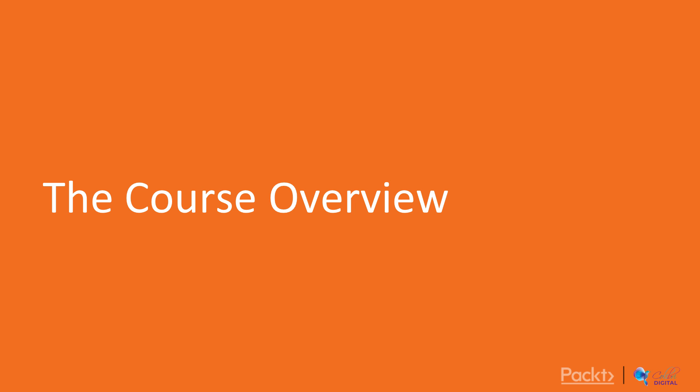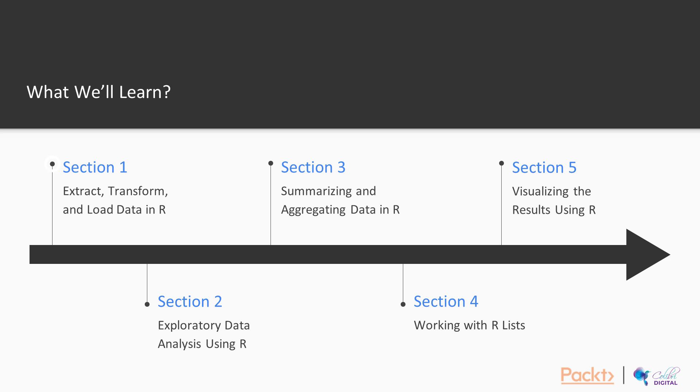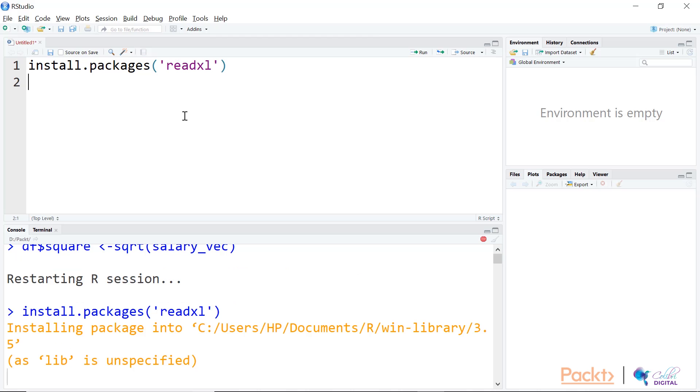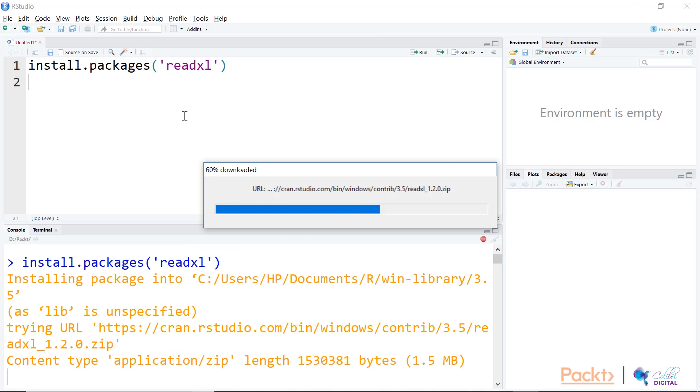In this particular course, we will have five sections, and in each section we are going deeper to get more insights on R. The first section covers extract, transform, and load data in R. Here we are going to talk about cleaning the data using the tidyr package, data input, adding data, transforming data, and data output.